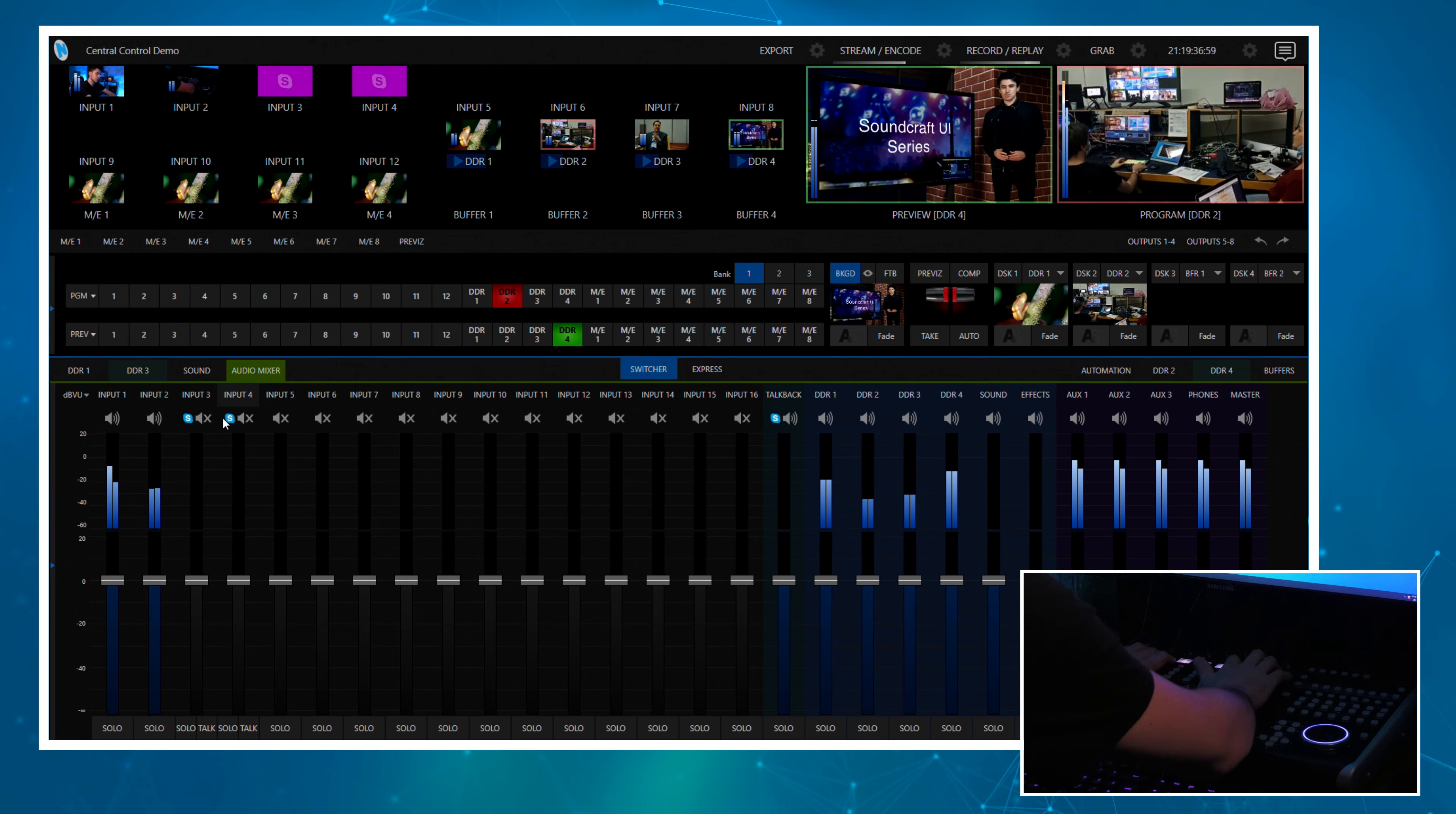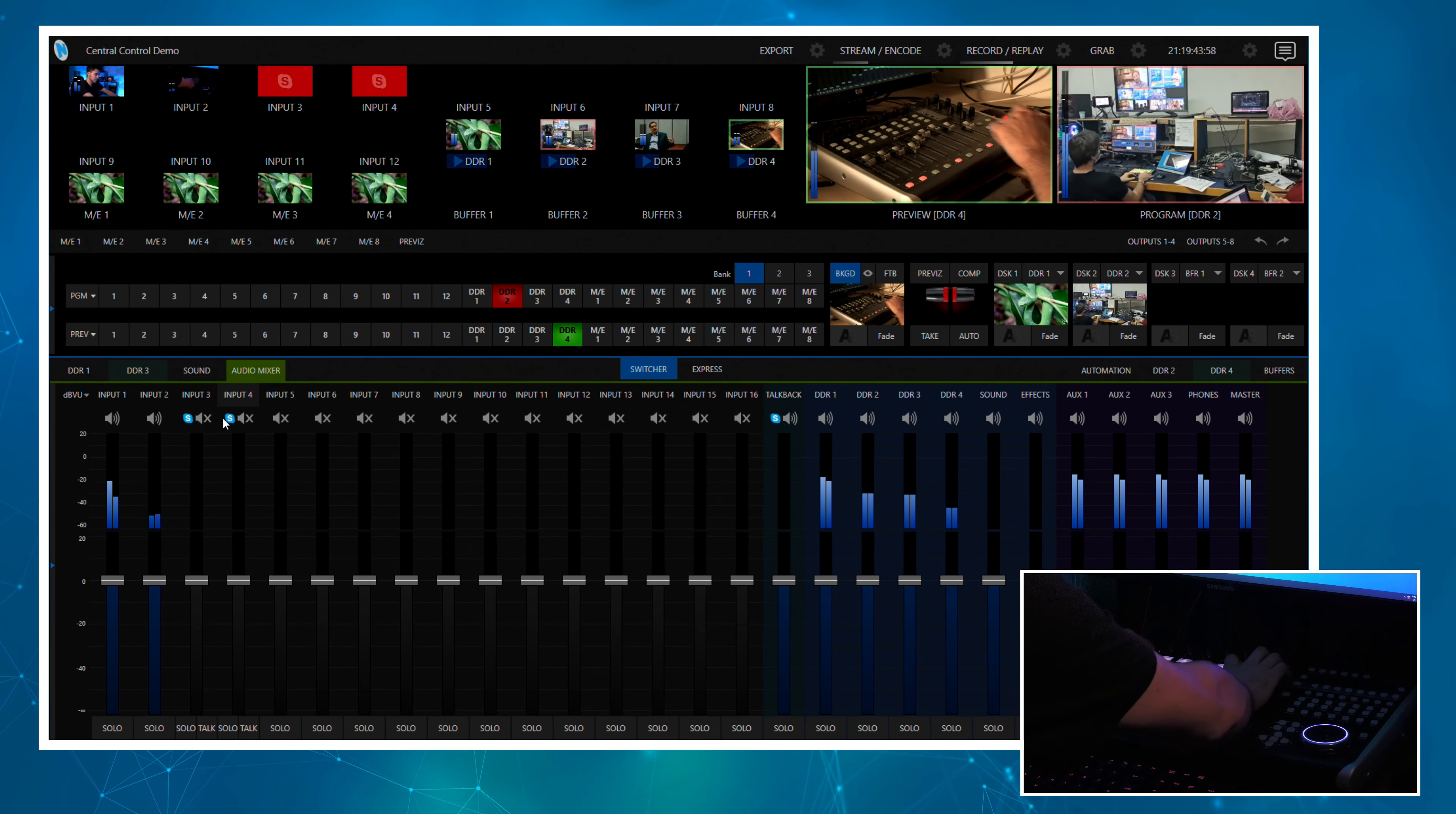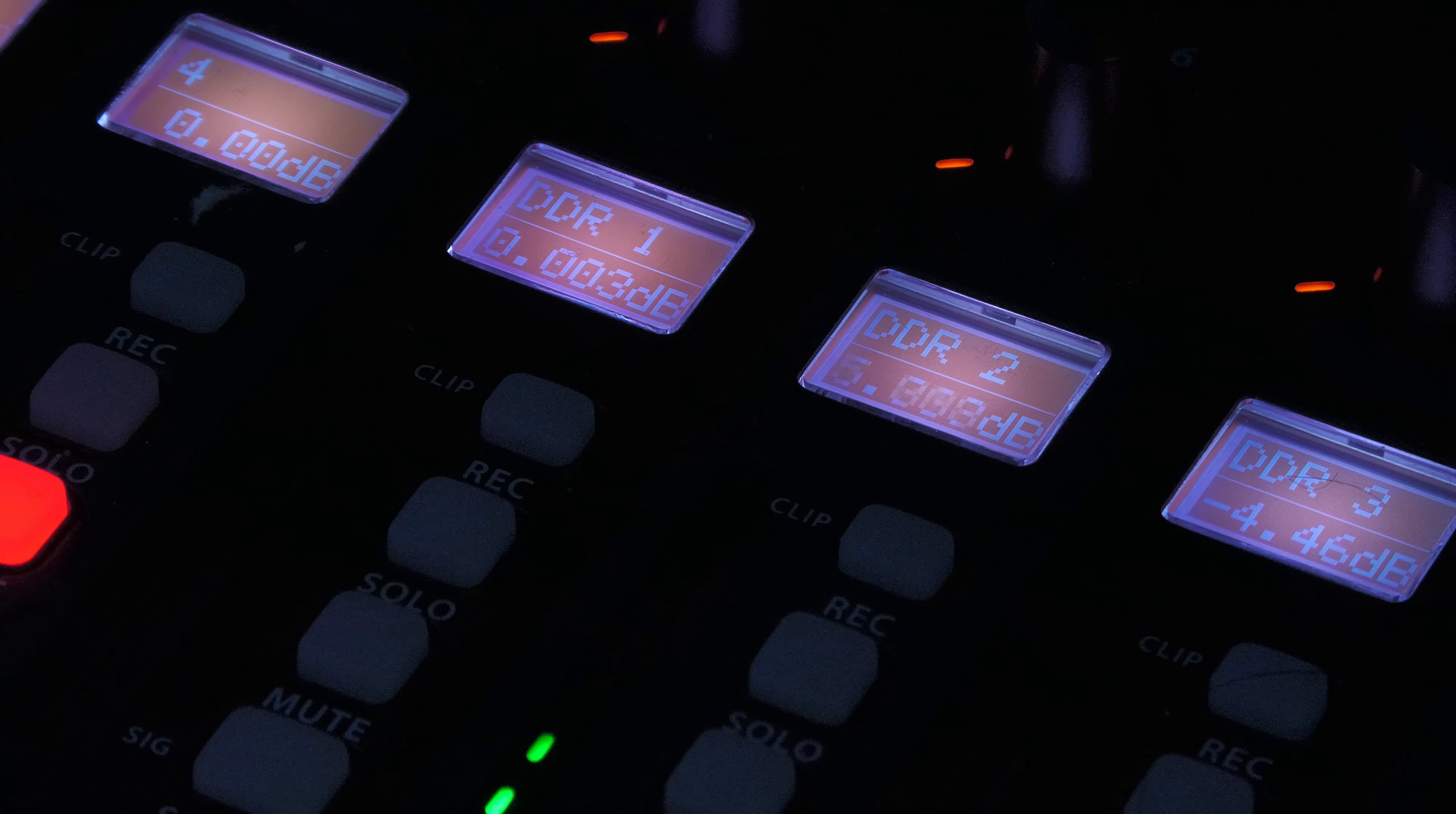On the scribble strips, the top row is going to dynamically take the button name, the switcher button name which you can rename in the TriCaster, and the bottom row is going to show the level of that channel. When we move that fader, we will actually see the level updating on here. Now we know what we're mapping, let's actually get around to doing it.